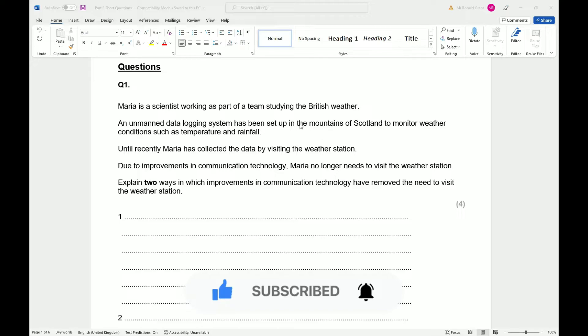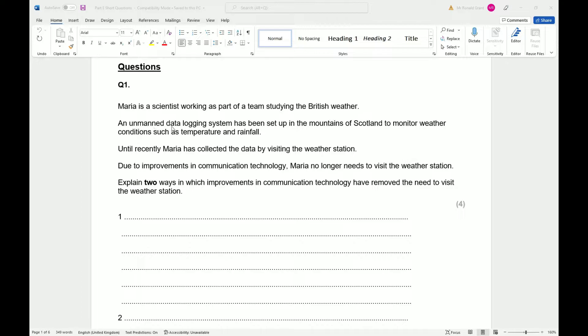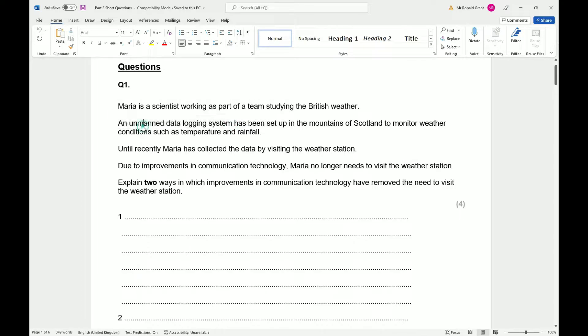Maria is a scientist working as part of a team studying the British weather. An unmanned data logging system. Let's get this out of the way first: unmanned simply means that there's no one sitting there doing the work. When you hear about unmanned drones, there is not a person actually standing on the ground and walking behind the drone and flying it. This is an unmanned thing, it's just left to do its own thing.